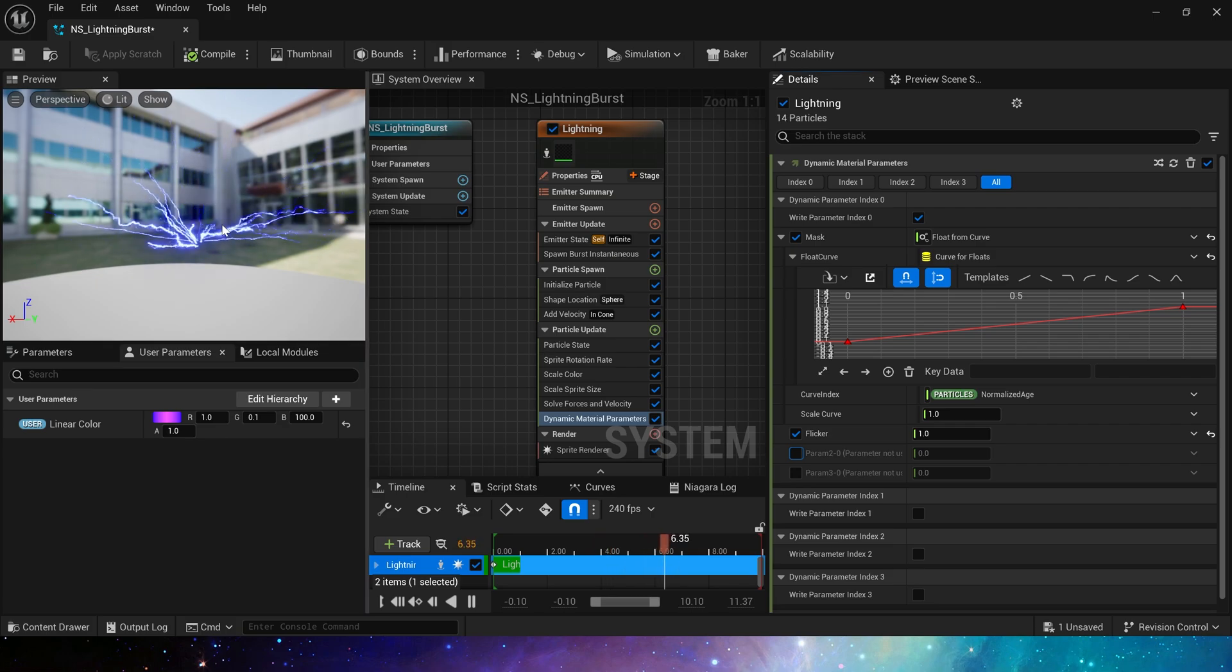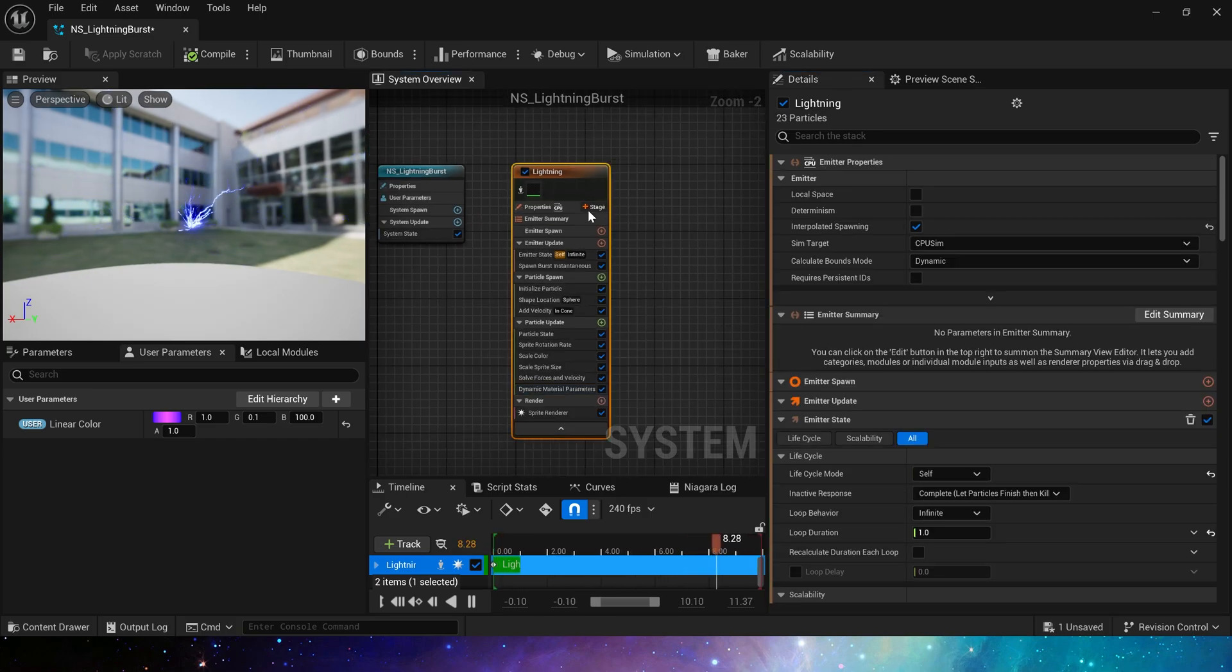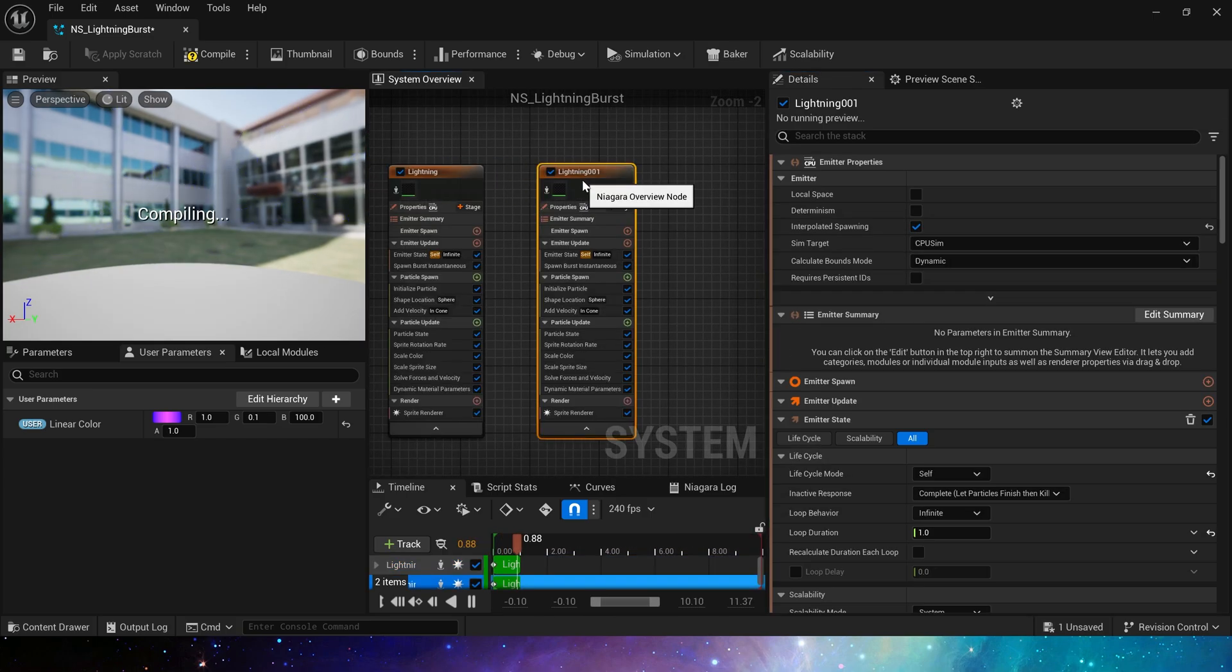We can see this effect in the preview. Not bad. Now, let's create a smaller lightning effect.